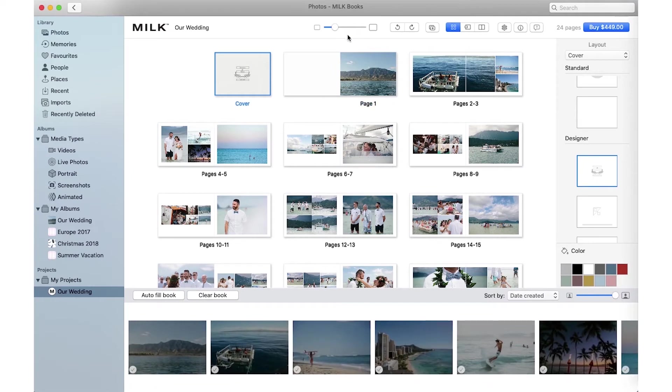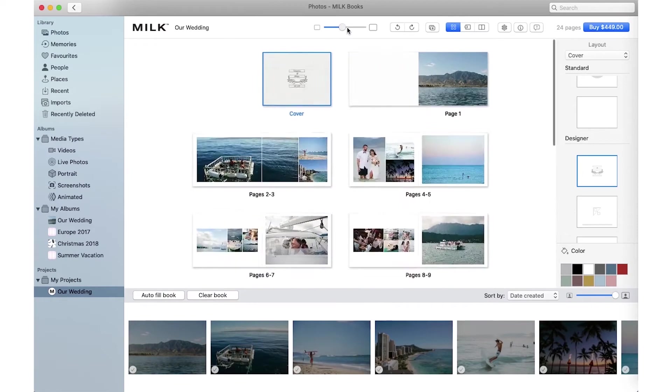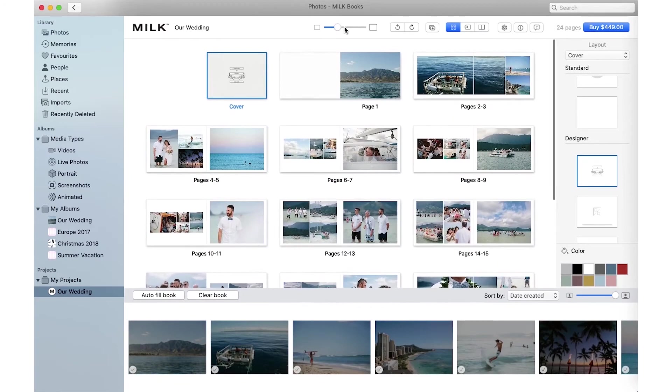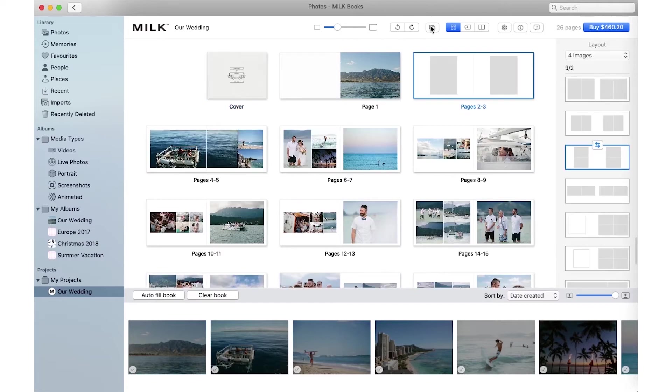To zoom in, use the slider or pinch to zoom on the trackpad. You can undo and redo here. Add a spread here.